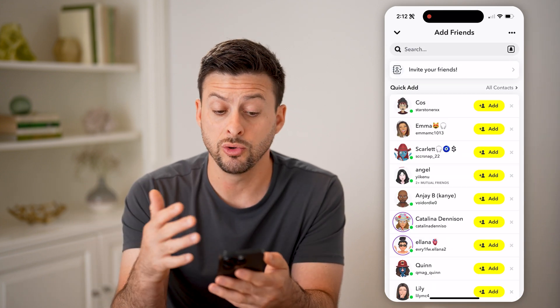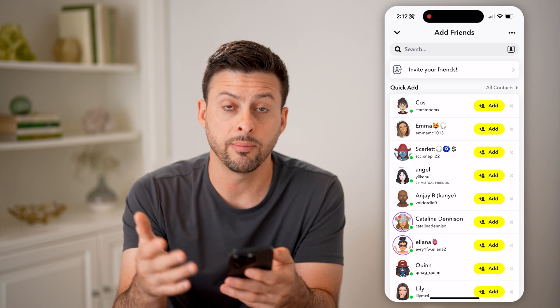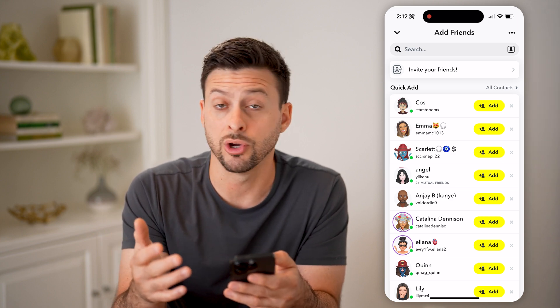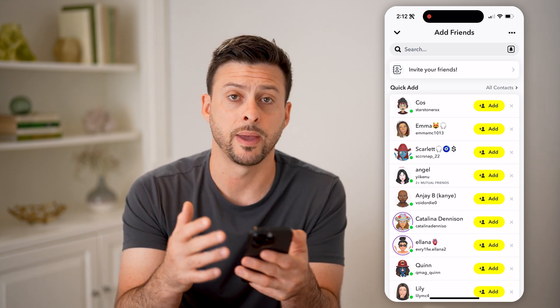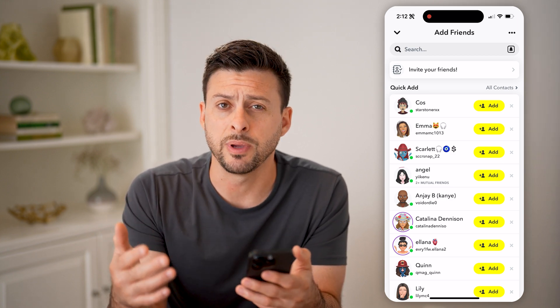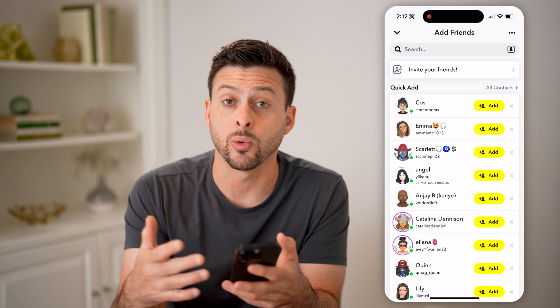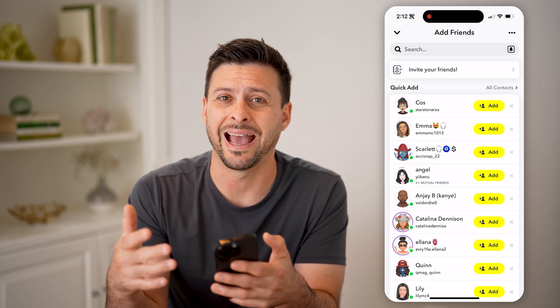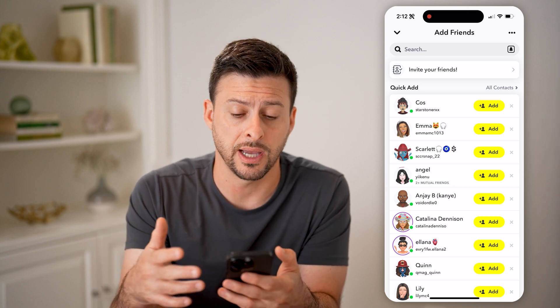This will show you your Quick Add, but it'll also show you all of your pending friend requests. These are people that have requested to add you on Snapchat.